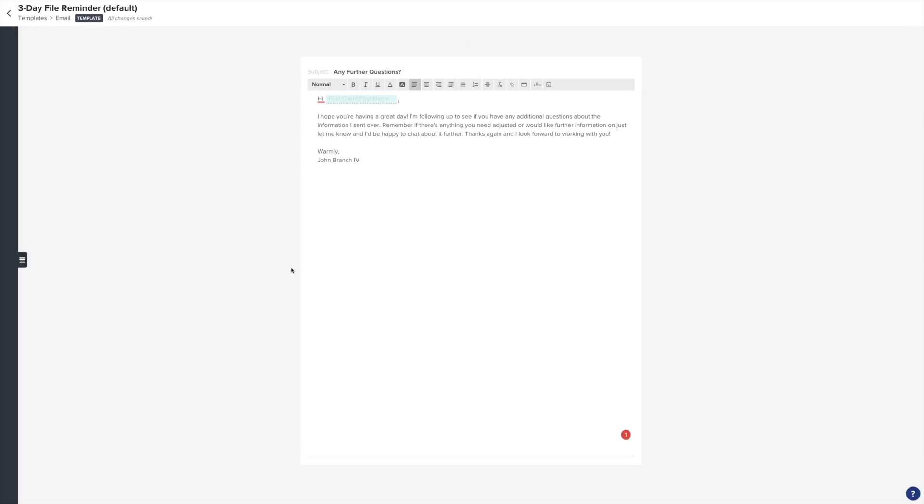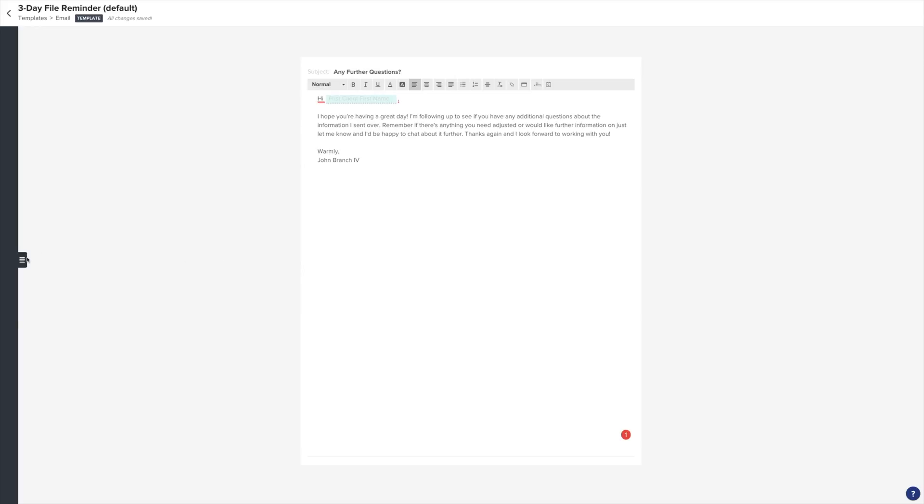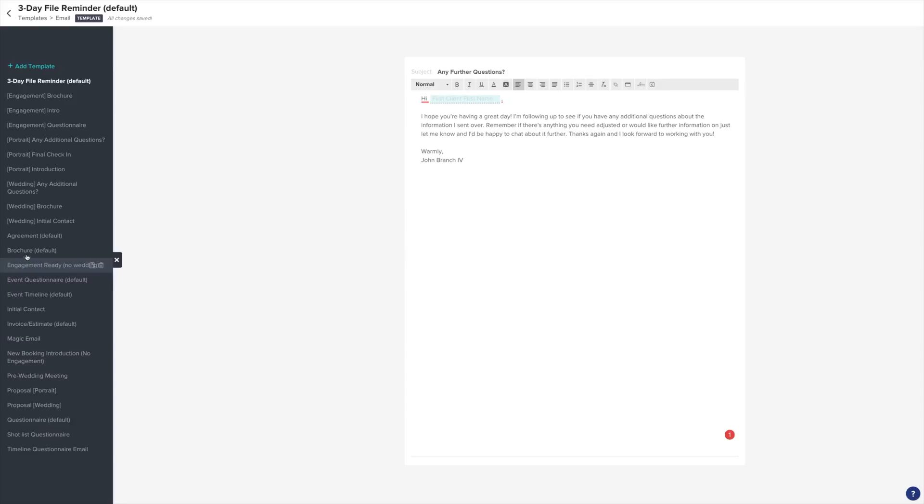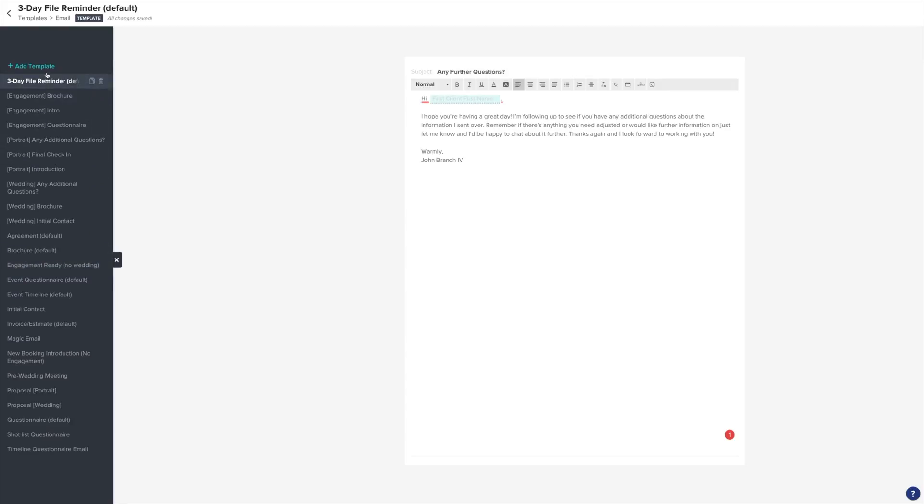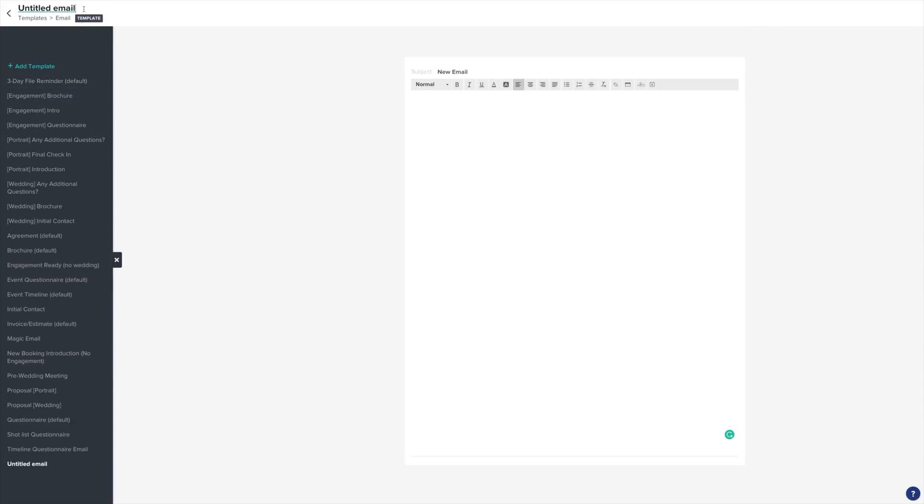This is where we'll create our emails for our workflow. Since we're doing a new inquiry workflow, let's start with a welcome or introduction email. Choose Add Template on the left. Then in the top left corner, name your email template. Make sure to name it something that will remind you of what step it is in your workflow.